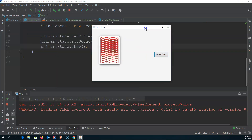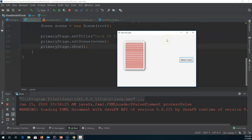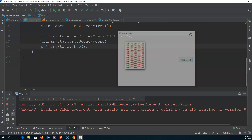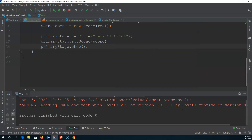Fingers crossed — and our scene loaded! It showed up and we have the back of the deck of cards, and our button is there, but it's not connected to anything yet. The next step is to connect it so that when we push this button it deals the top card off the deck and shows it beside it. That will be in the next video — see you then!